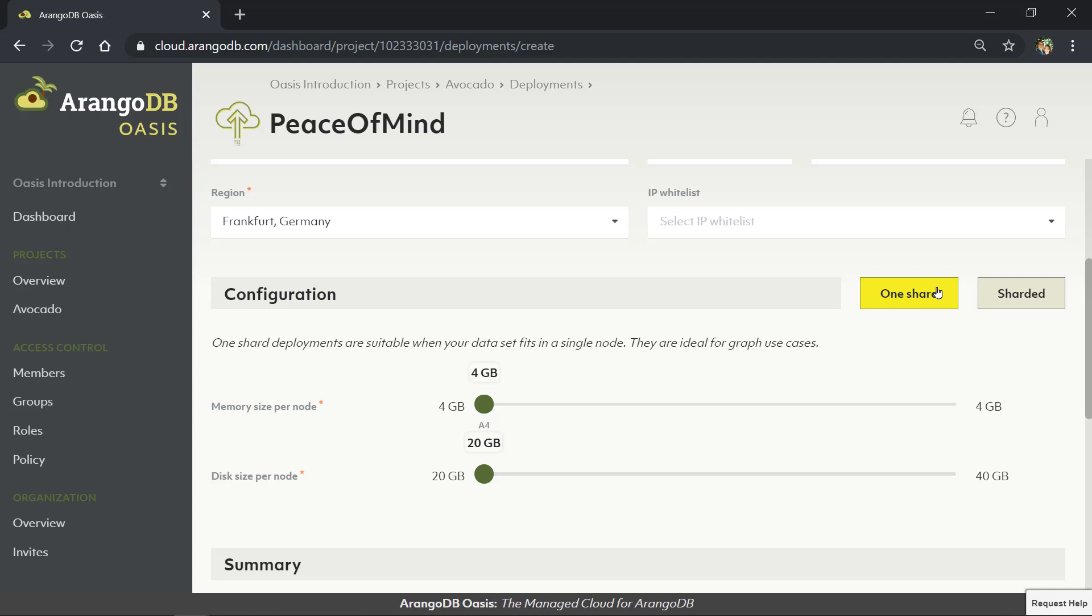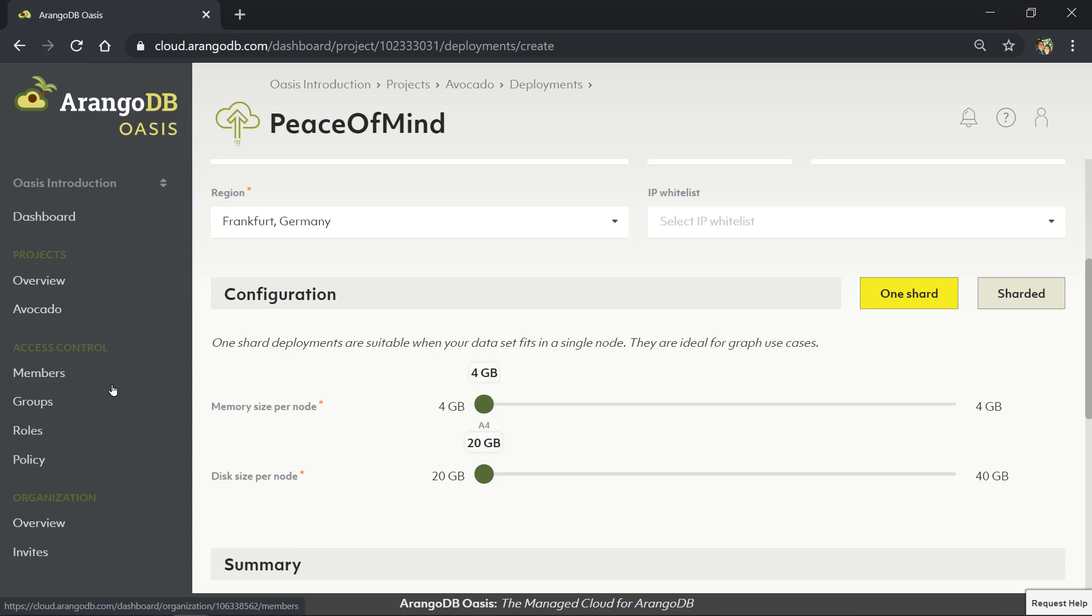ArangoDB Oasis also makes it easy to manage access to your ArangoDB instances with a multi-layered approach for access control. You can offer access to all, some, or even just one deployment on a per-user or group basis.